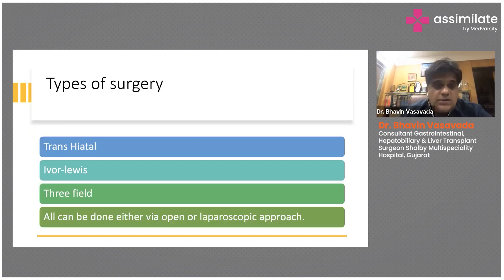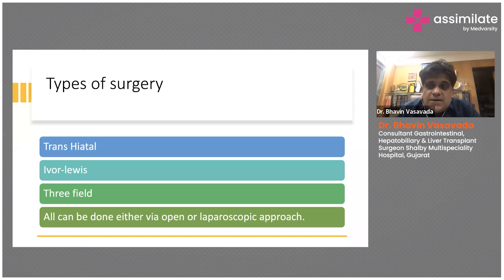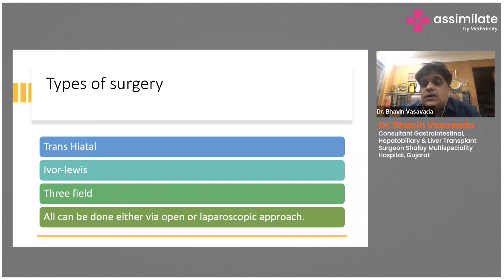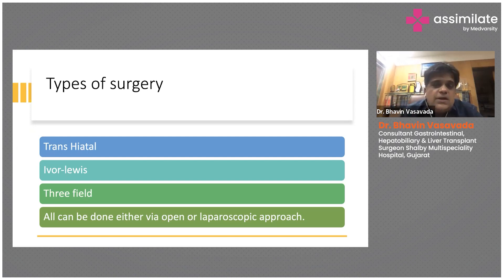In such cases we need to offer esophageal resection. There are different types of surgical approaches. One is the transhiatal approach, where we enter the chest through the abdomen and resect the esophagus — the peri-esophageal area is relatively avascular, so blind dissection is possible. Another is the Ivor Lewis approach, where we remove just the lower part of the esophagus.